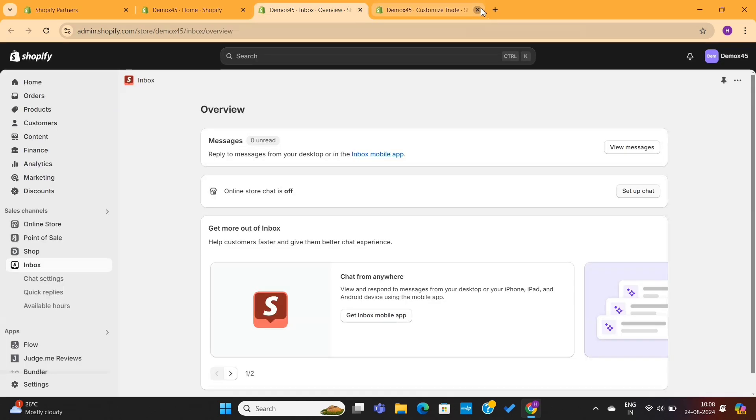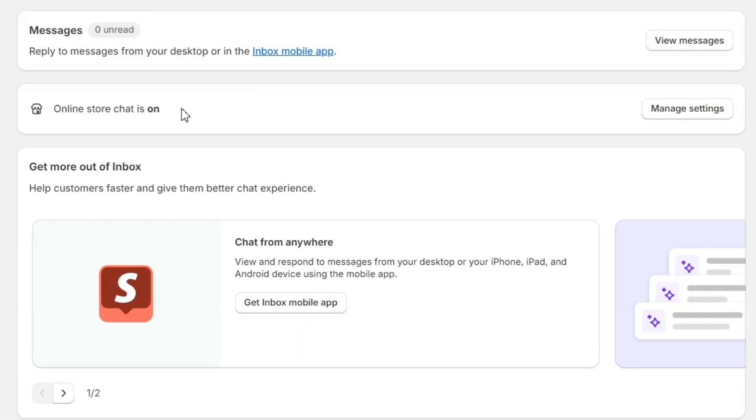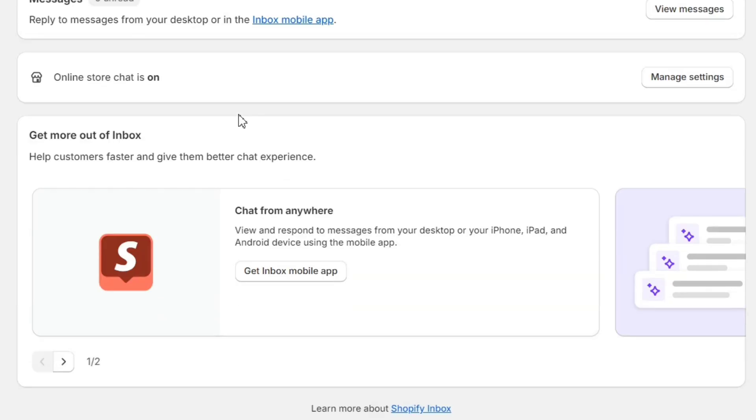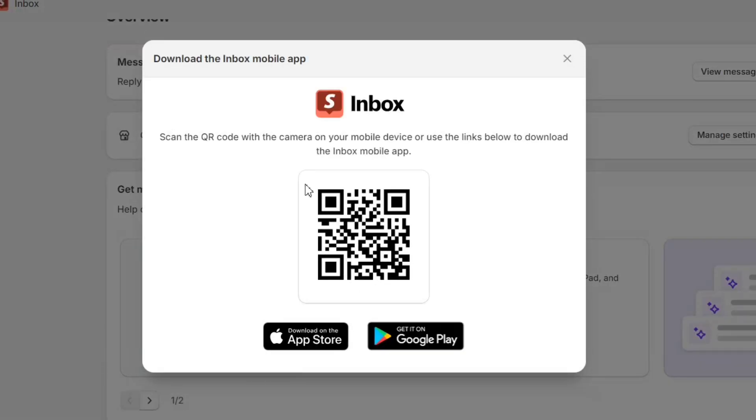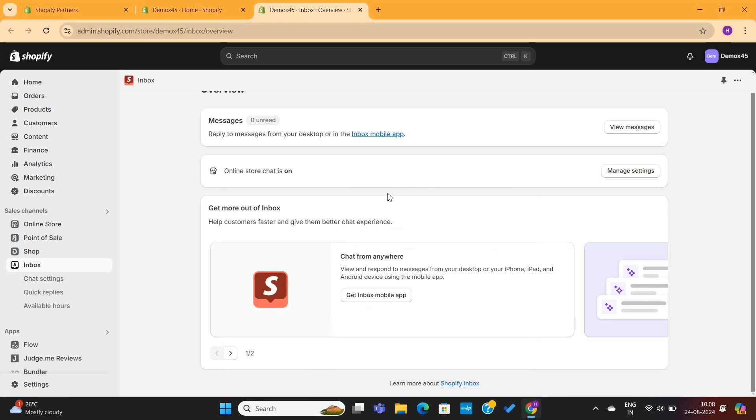All right, now I will close this tab and come back to the store dashboard. I will refresh this page to check if everything is updated successfully. Here, you can see that the app is active now. You can also click here to get the Shopify Inbox mobile app, which will allow you to manage the customers directly from your mobile phone.